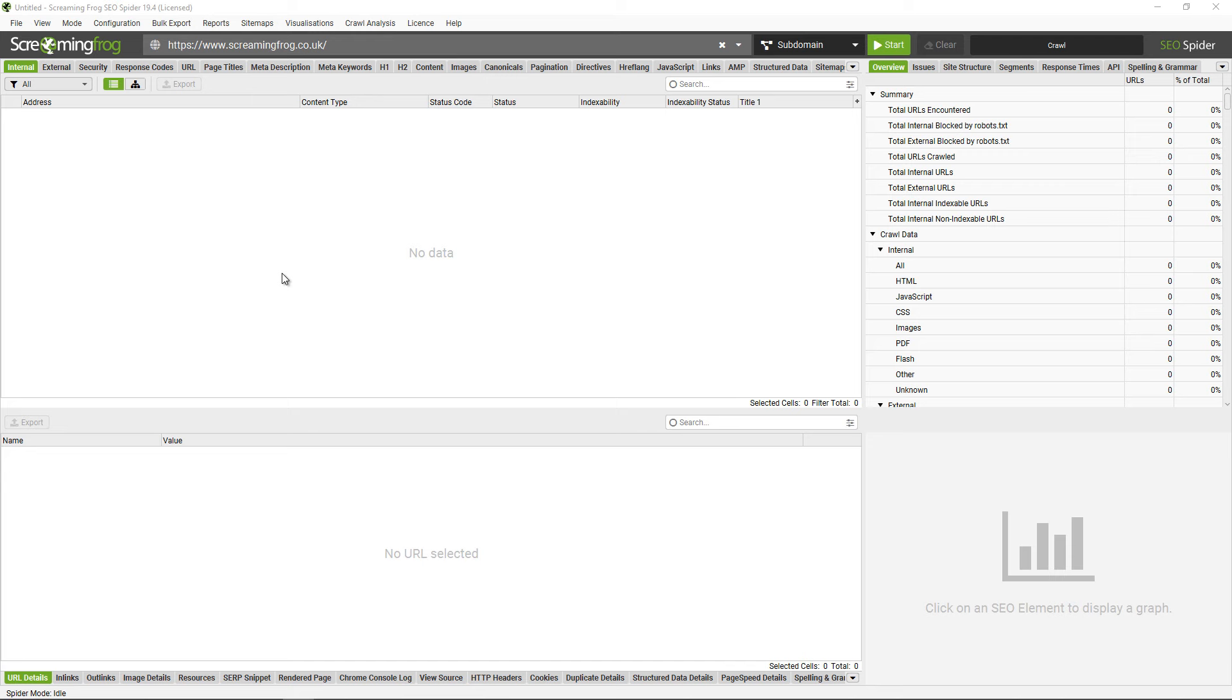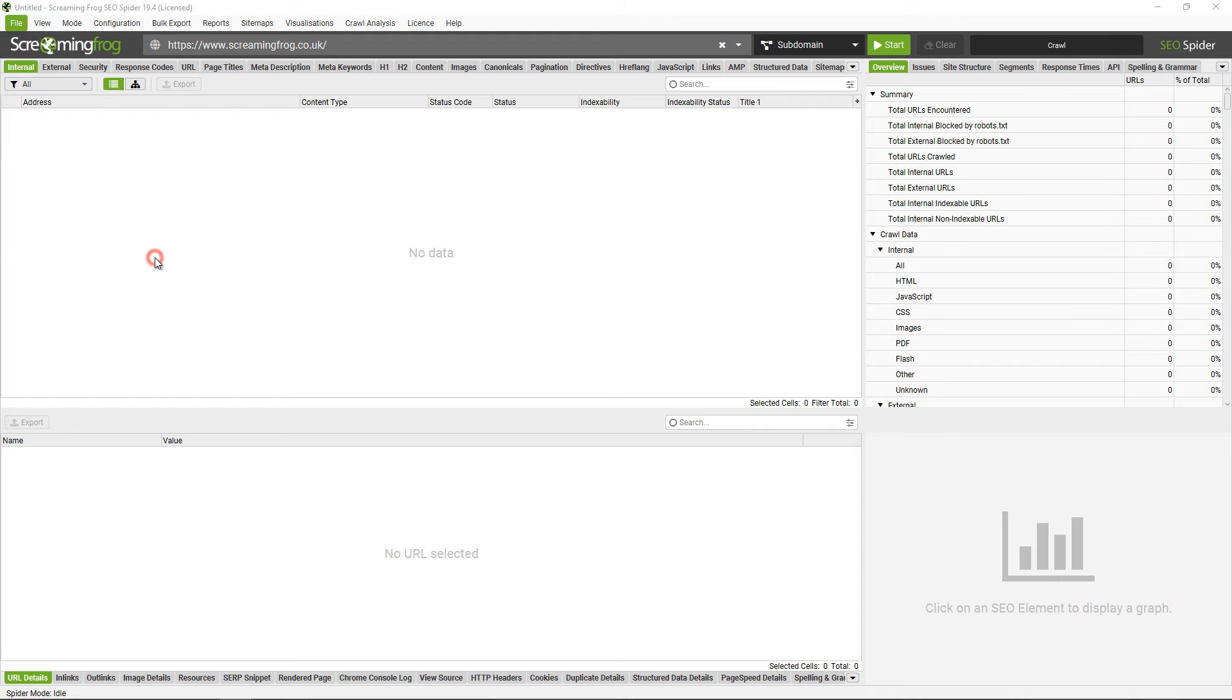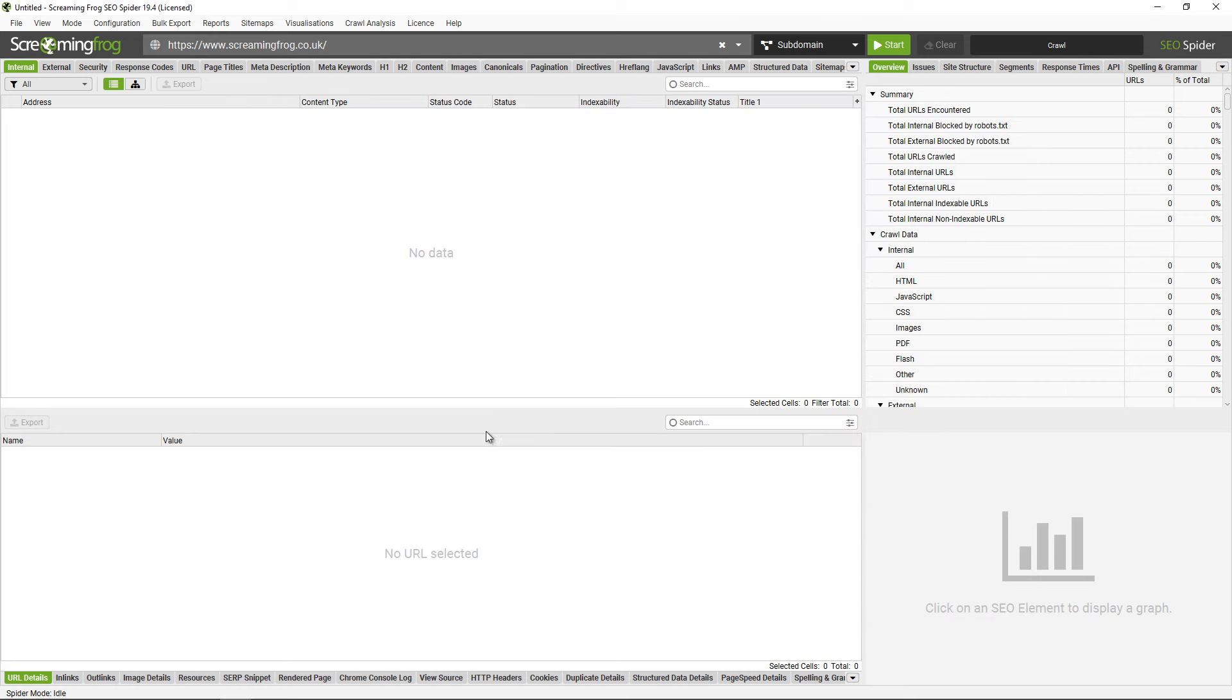The first thing is it's only available using database storage mode, which you can switch to via file settings and storage mode. This comes with lots of benefits as well, such as being able to crawl more URLs and auto saving of crawls. So if you haven't already moved over to database storage mode, I'd recommend it anyway.